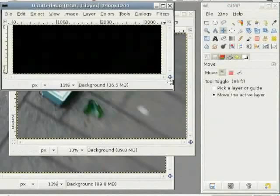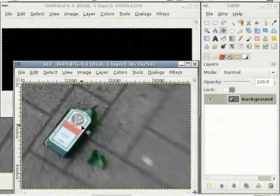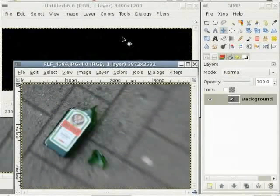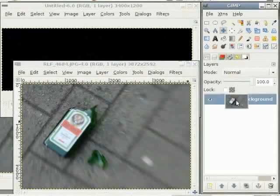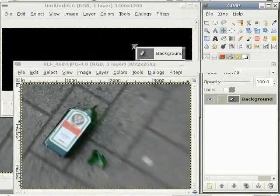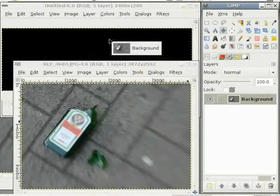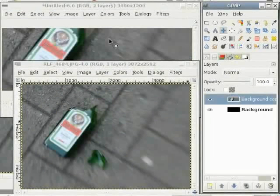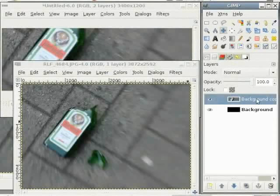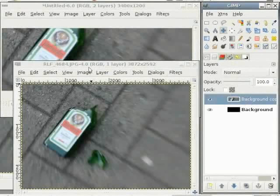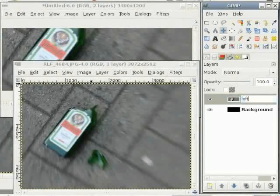For getting this image into the new image, I drag the background layer of this image from toolbox to my new image here. You get here background copy. This was my left most image, so I rename it as left and press return after typing.